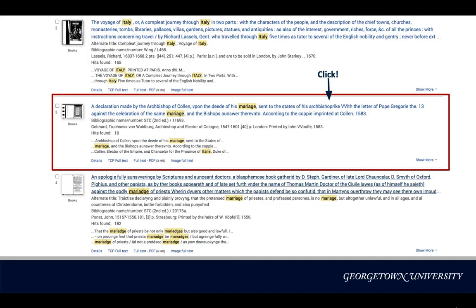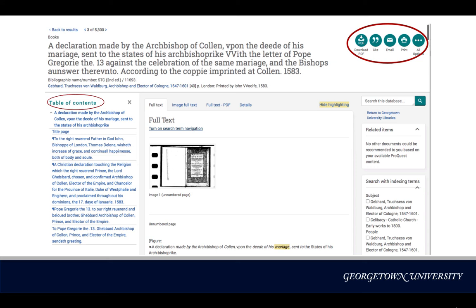Now let's explore an individual record. In the top right, you can download this text as a PDF file, email the record, or even export the citation.